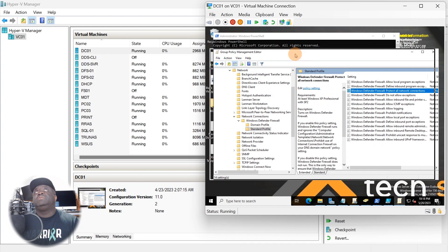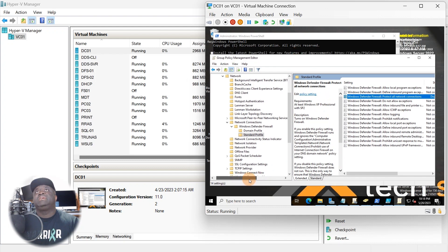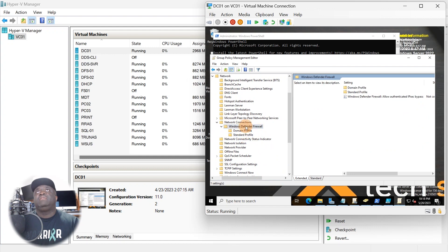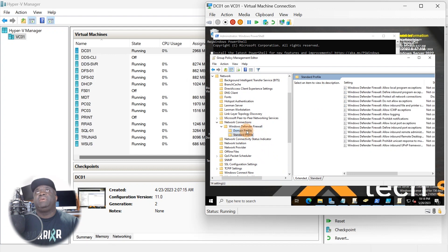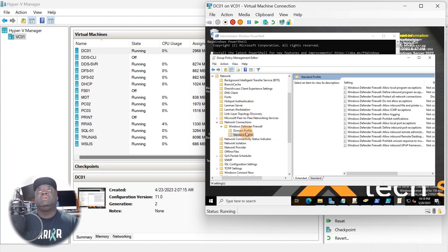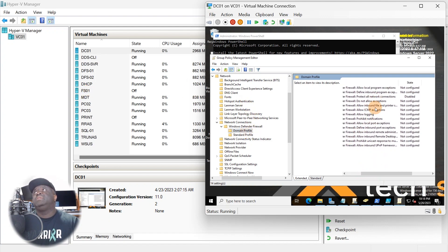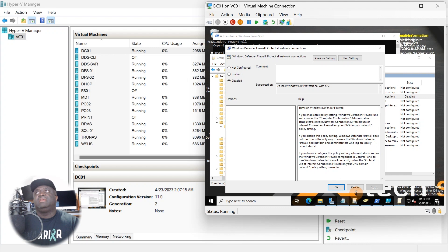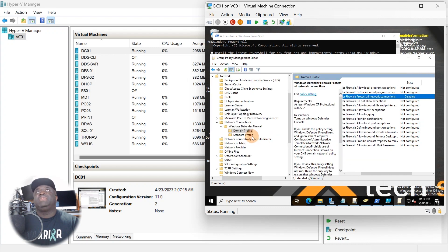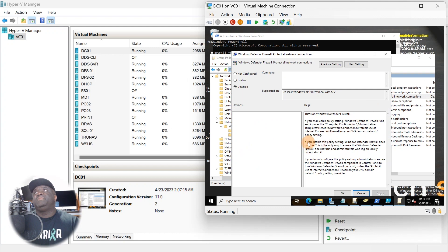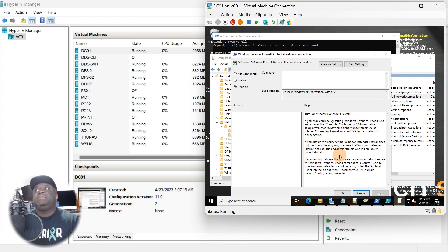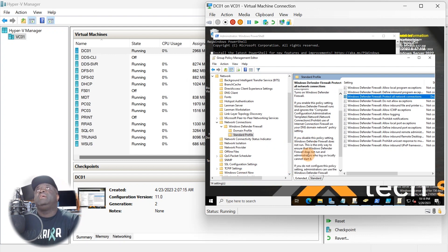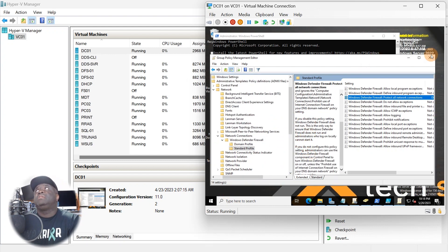This is basically all you need to do for disabling the firewall. You could have also done this on a PowerShell script, but this should work. If you look at it, if you disable this policy, Windows Defender does not run. They will tell you what you need to do - if you enable the policy, this is what's going to happen; if you disable this policy, it does not run.